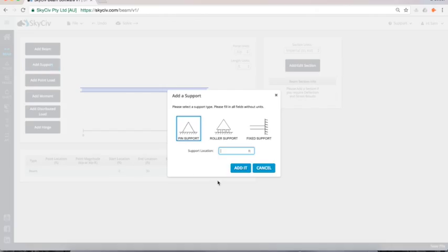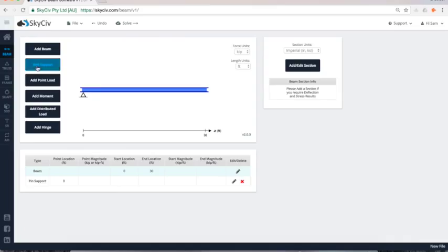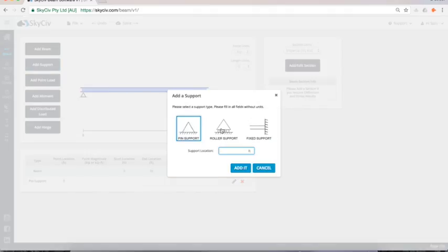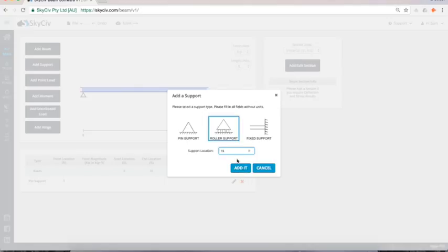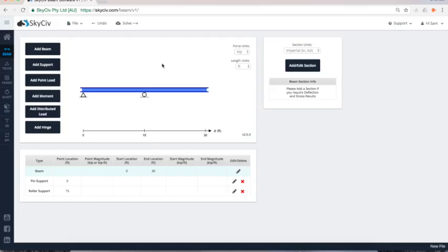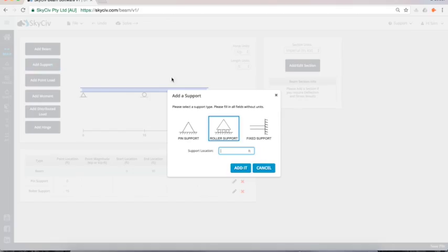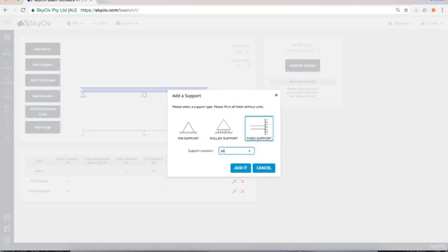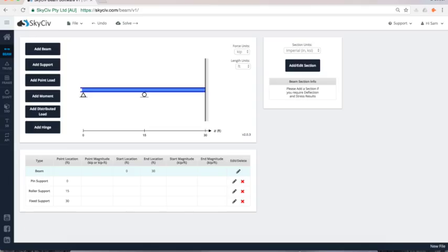Next I'm going to add a couple supports. So I might do a simple supported beam at first and put a roller and I'm just putting the length at which how far along the beam that the second support occurs. And just to show the kind of power of the software I will add a fixed support at the end there as well.